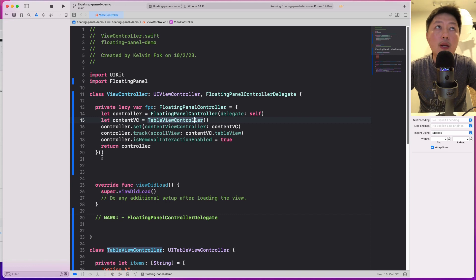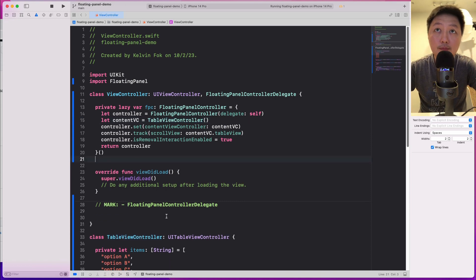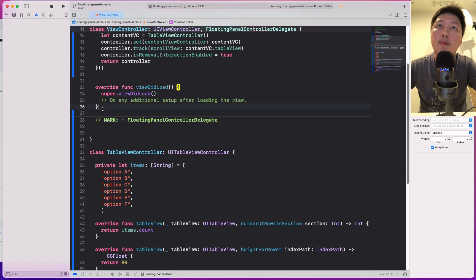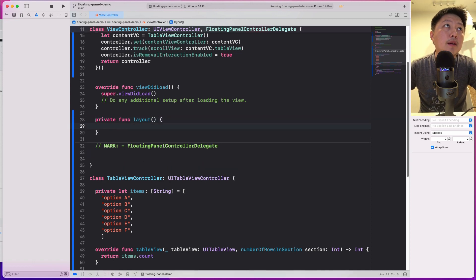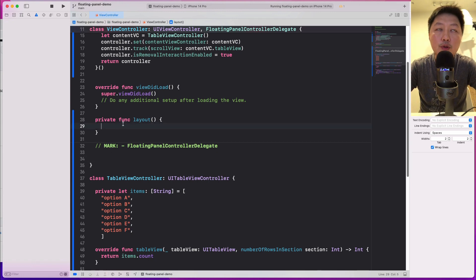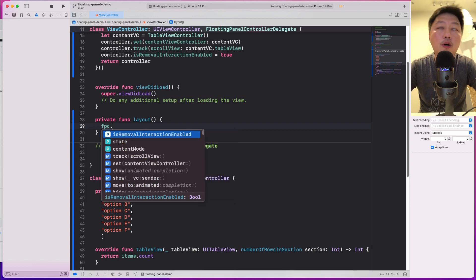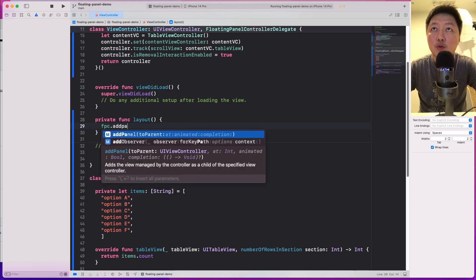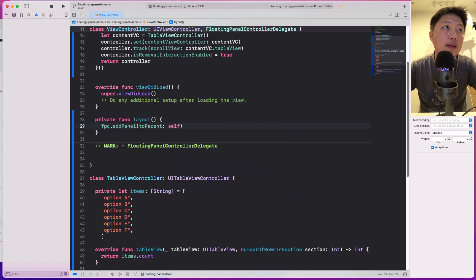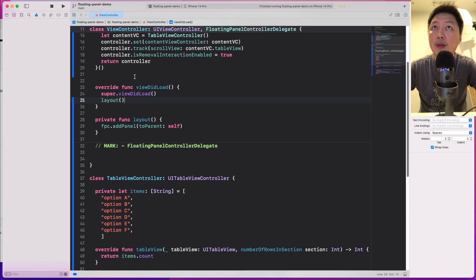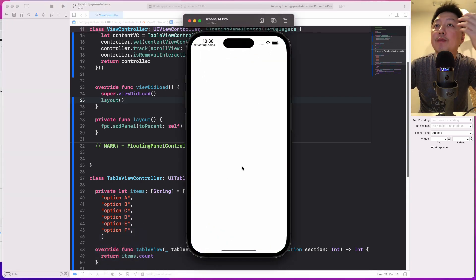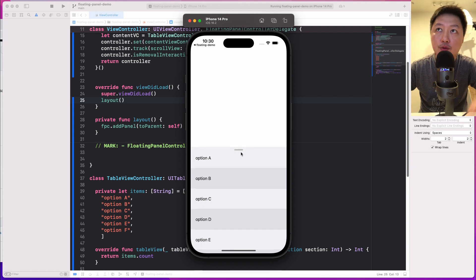Now that we have the floating panel controller configured, we need to add it to our view. I'll create a private layout function. Inside it, I'll call FPC.addPanel(toParent: self). Then I'll call layout() from the appropriate lifecycle method. When I run this, we should at least see the panel showing up — and yes, we already have it straight away. Pretty cool.